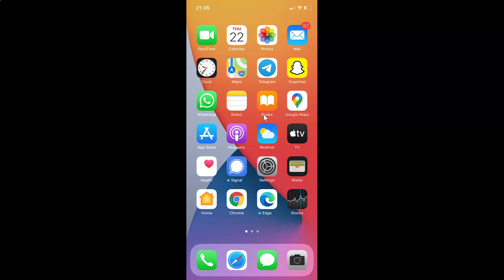First of all you have to open your Snapchat app. So here is my Snapchat app. Let me tap on this to open it.